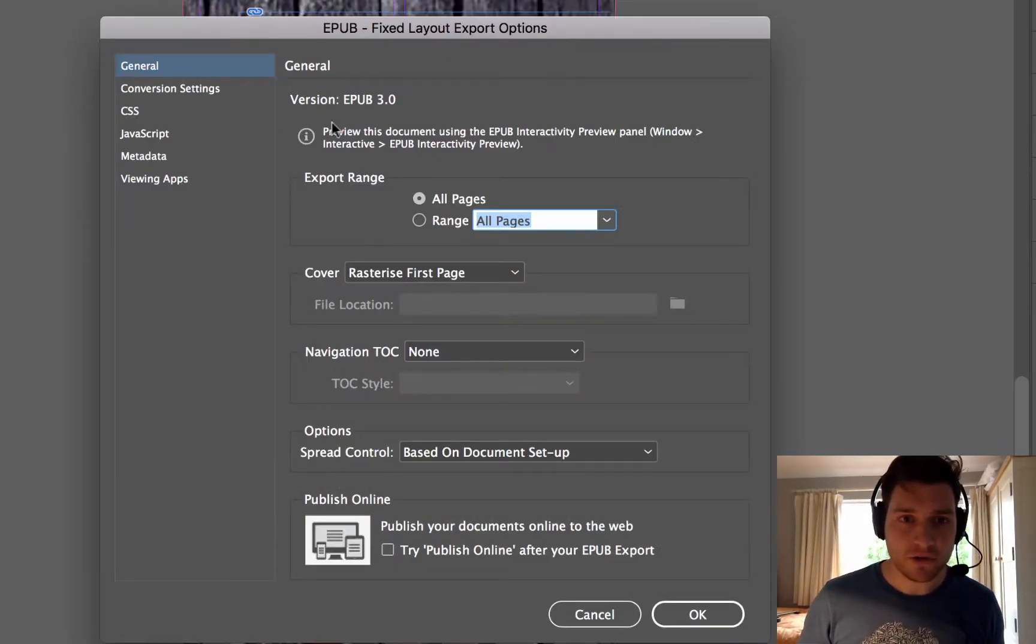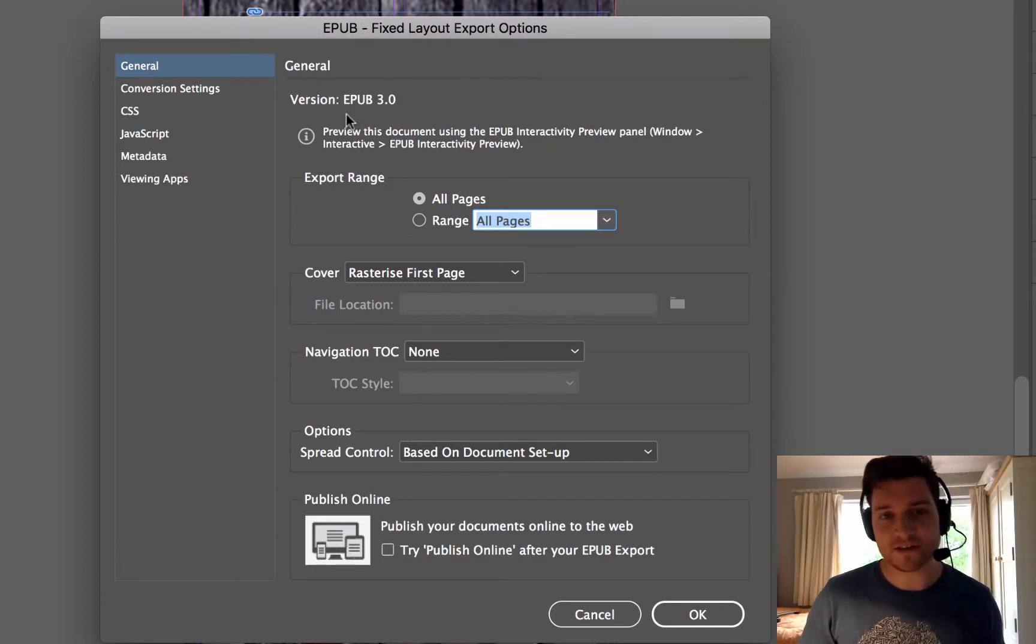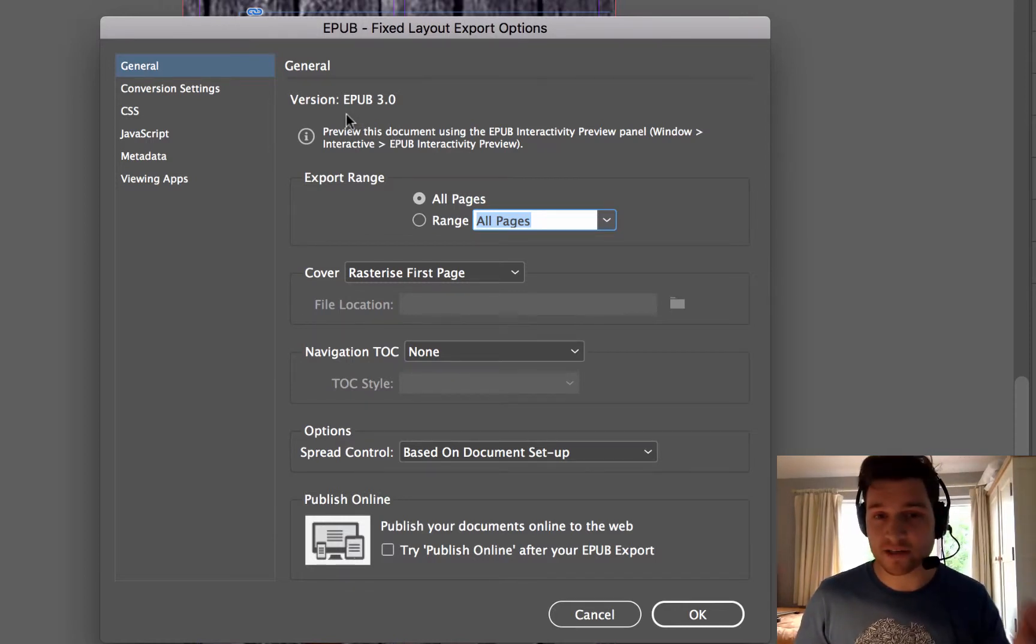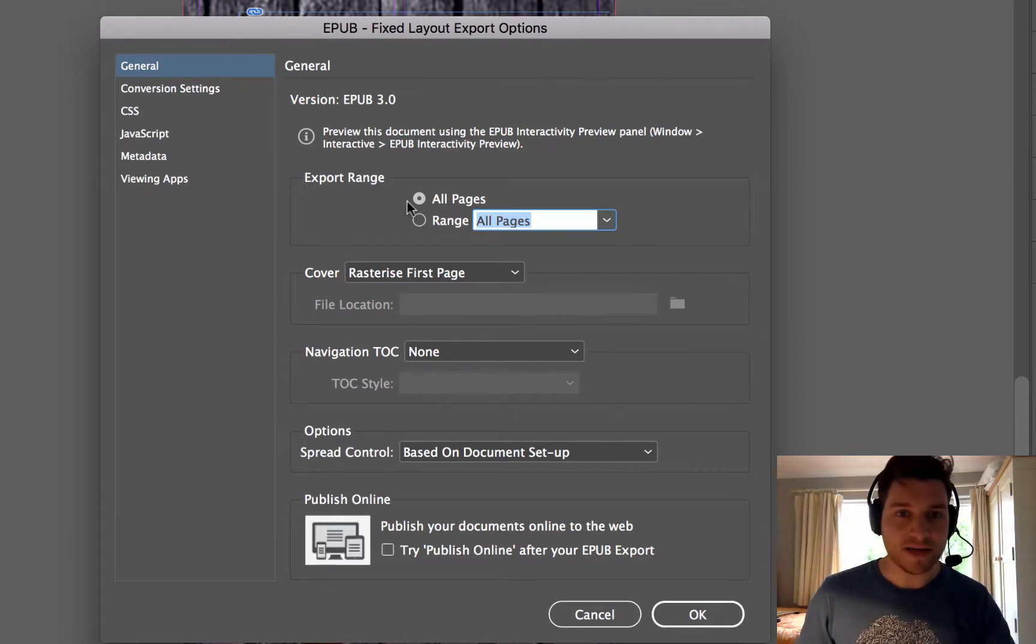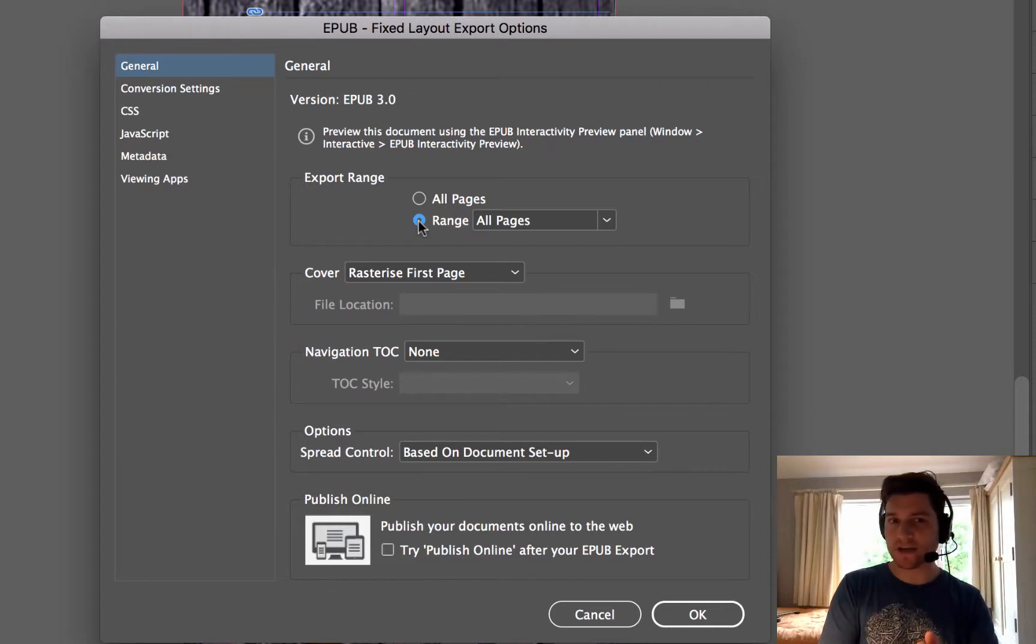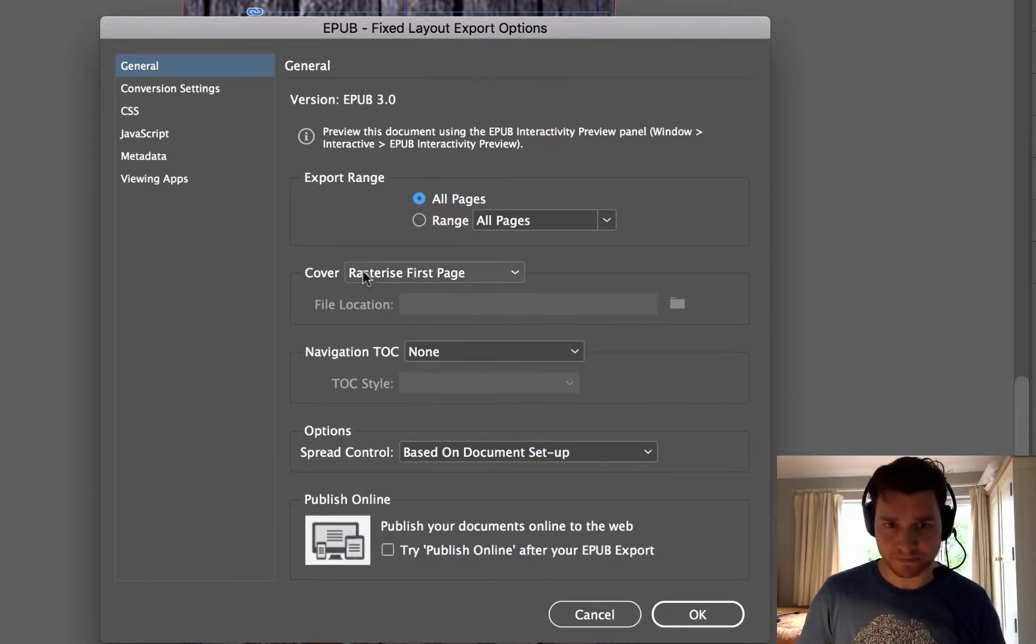Then we've got a few things we can choose from here. Now first you'll see it's EPUB 3, that's just where it is, that's the document format, don't worry about that. I want to have all pages but maybe you've got a project where actually only pages 1 to 5 are important. I'll choose the range 1 to 5 but I'm going to say all pages.